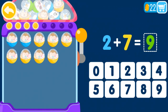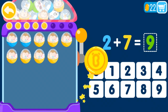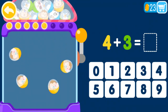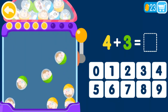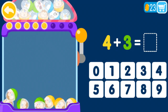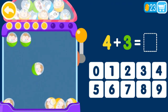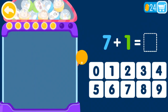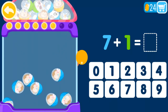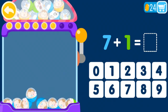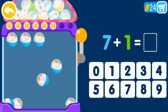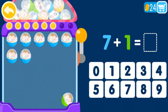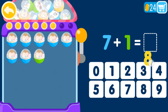2 plus 0 equals 1, 2, 3, 4, 5, 6, 7, 8, 9, 10. 2 plus 0 equals 1, 2, 3, 4, 5, 6, 7, 8, 9, 10. 1 plus 0 equals 1, 2, 3, 4, 5, 6, 7, 9, 10.